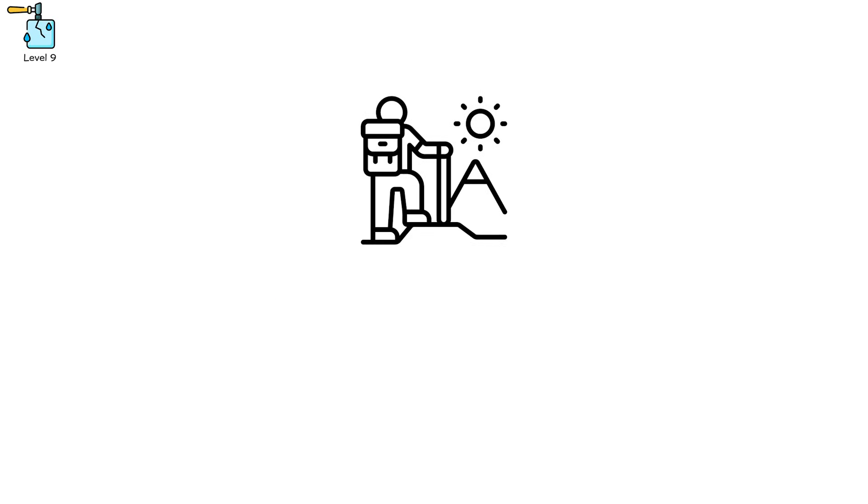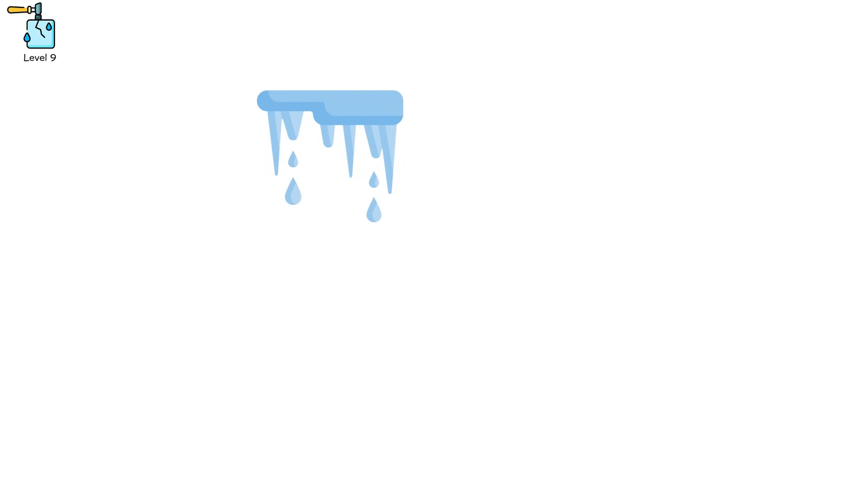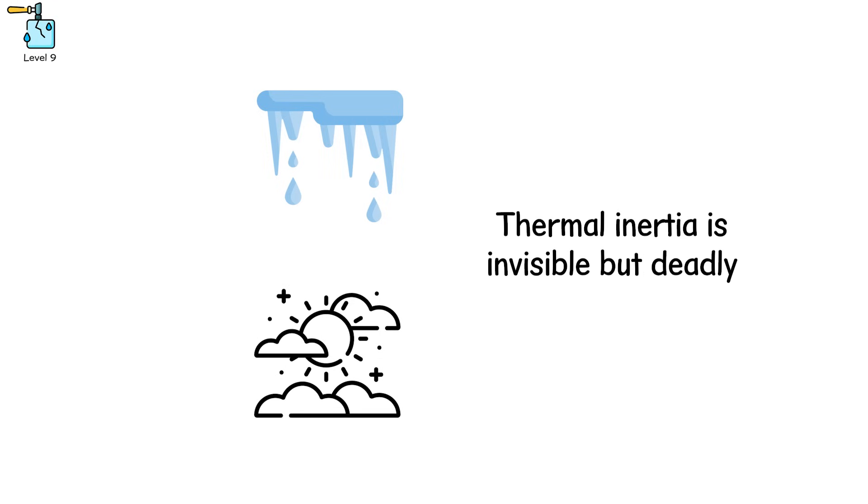For those living or traveling in alpine regions, avoid glacier faces and known permafrost zones during summer. Unstable melt zones can collapse even under clear skies. Thermal inertia is invisible, but deadly.